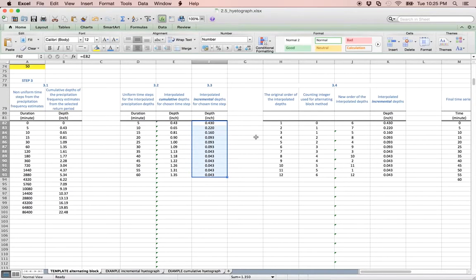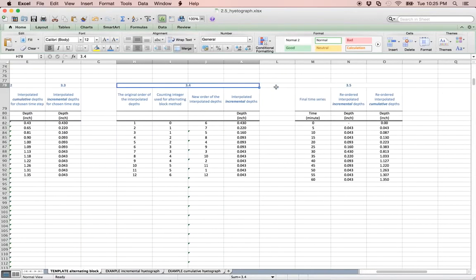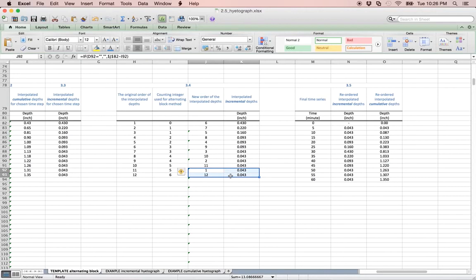Next, in step 3.4, we must reorder the incremental depths. This is where the name alternating block comes from. Note that the first and the last depths are the smallest and the middle is the largest.